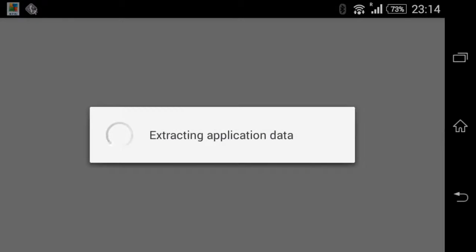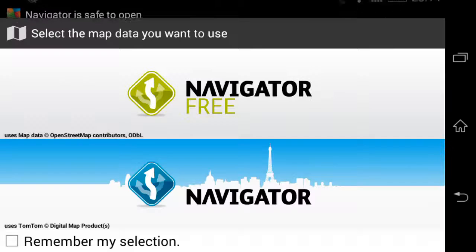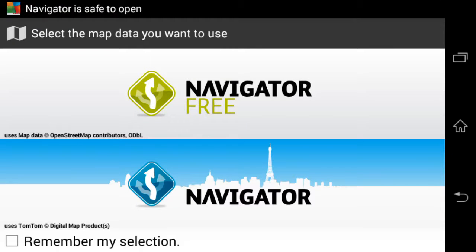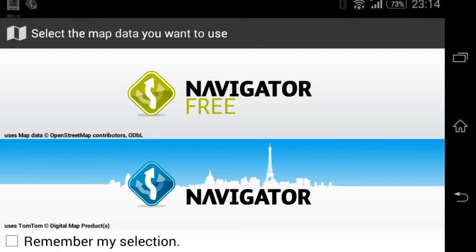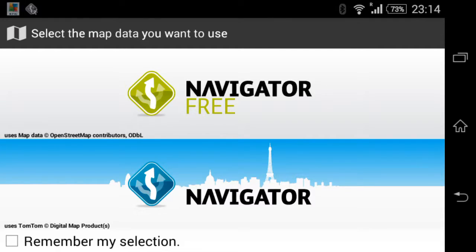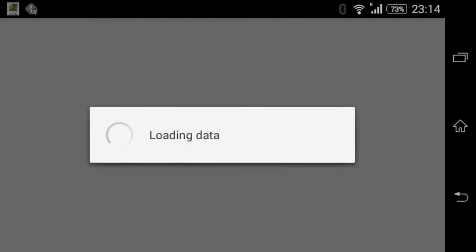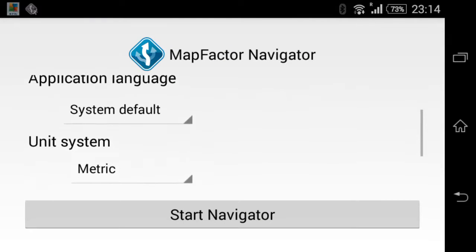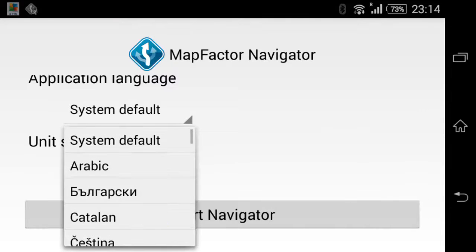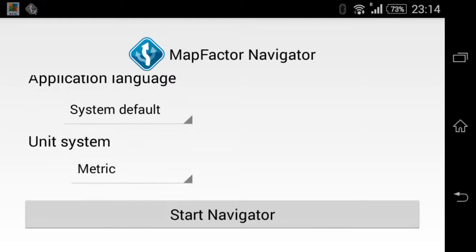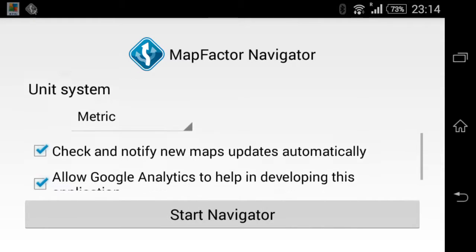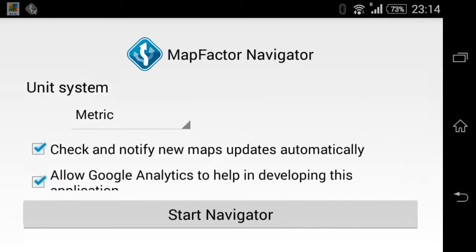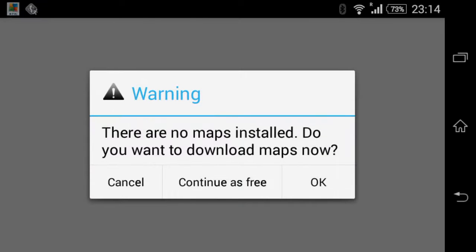Okay, now two versions, the free one and the paid one. I'll just give you a quick look at the paid version. Yeah, that's okay. Start Navigator.